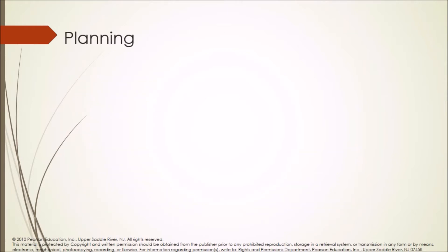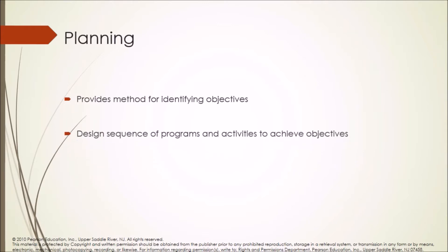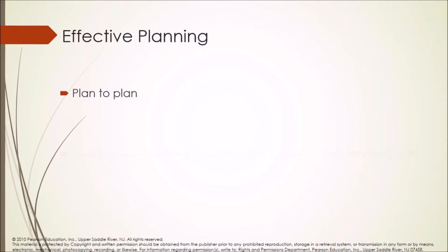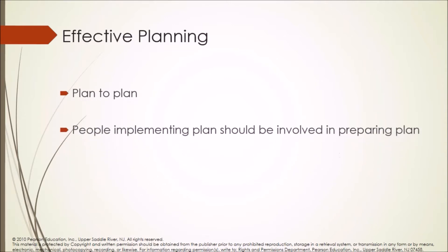Planning provides method for identifying objectives and designing sequence of programs and activities to achieve objectives. Effective planning: plan to plan. People implementing plan should be involved in preparing plan.